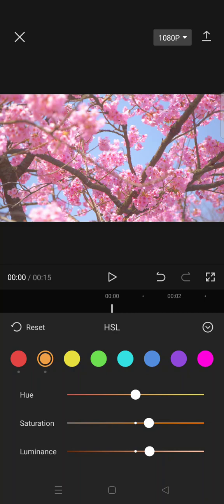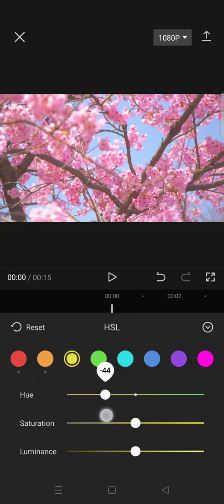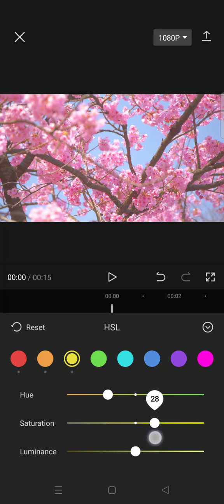And then click on the yellow color. Set the hue into negative 40 and then the saturation 35.